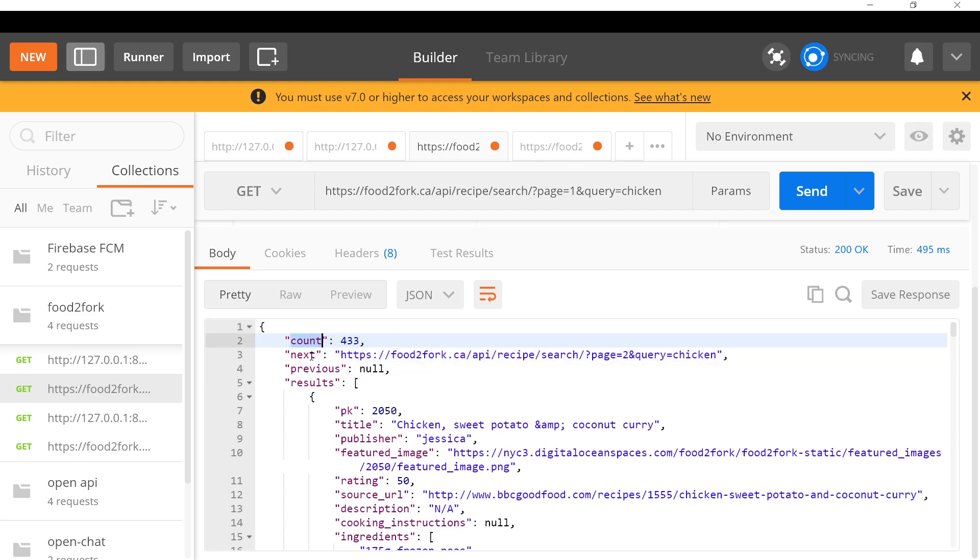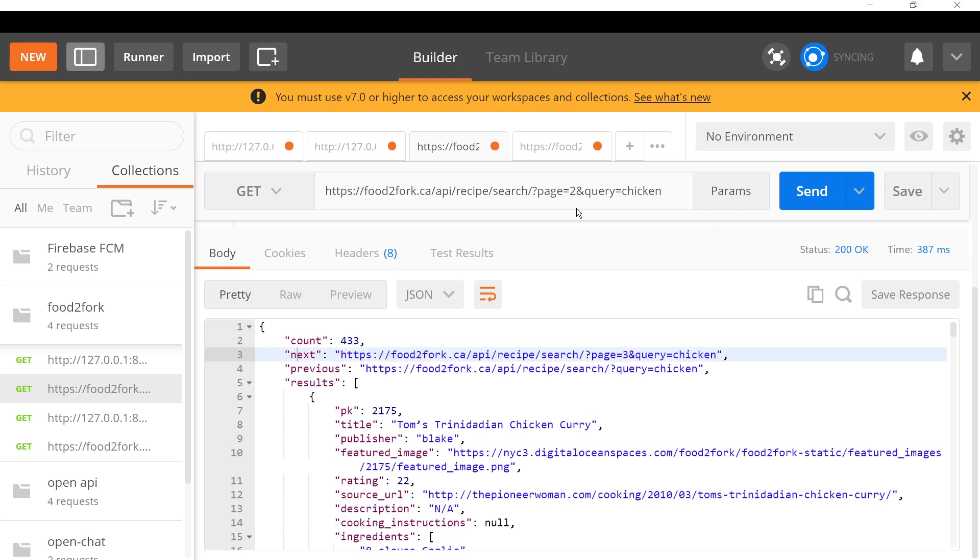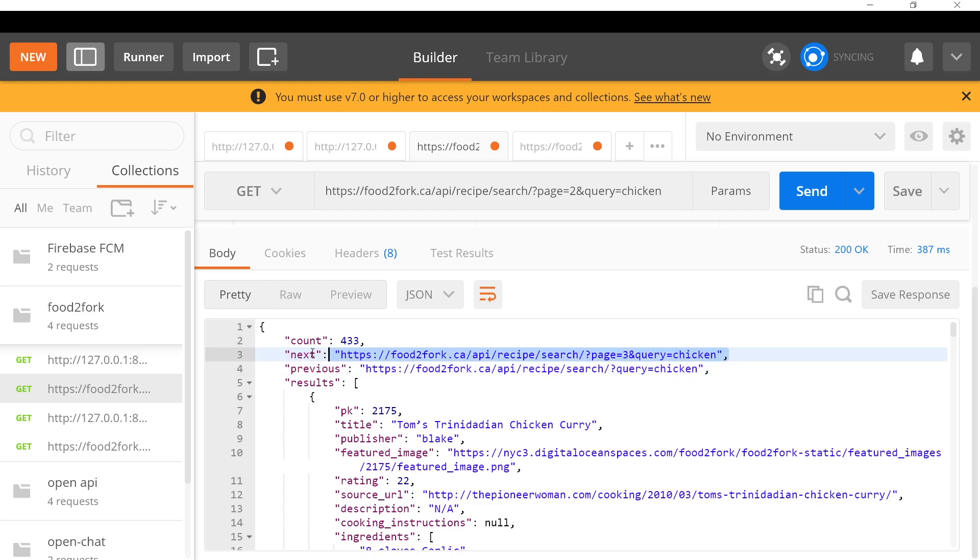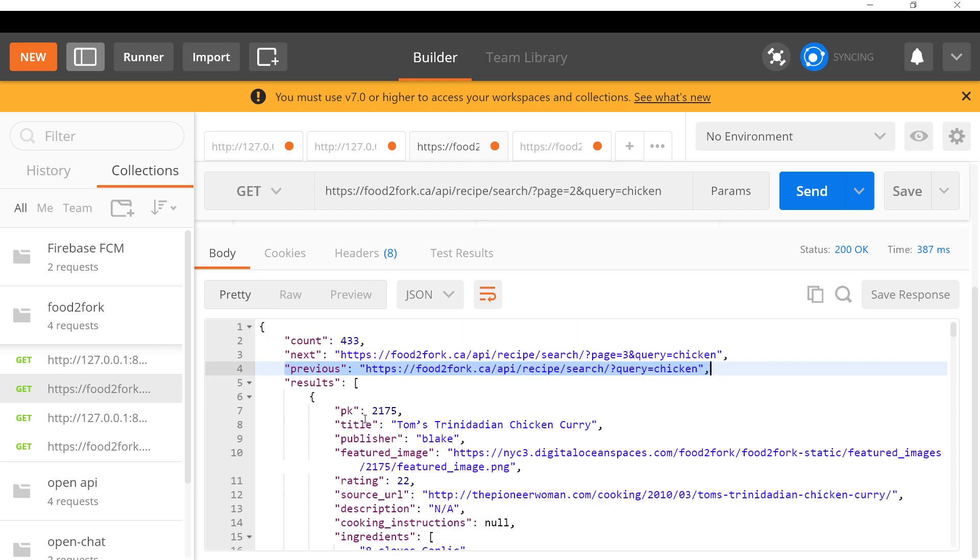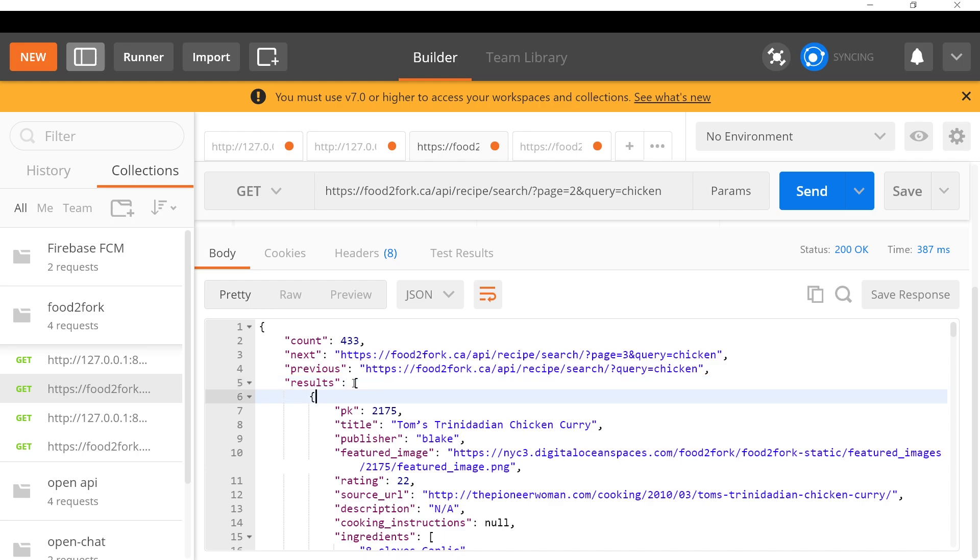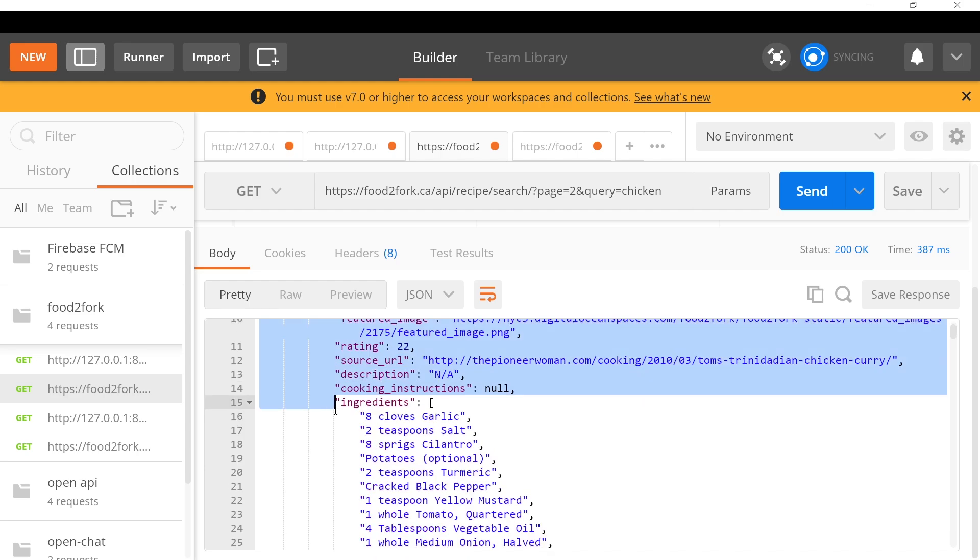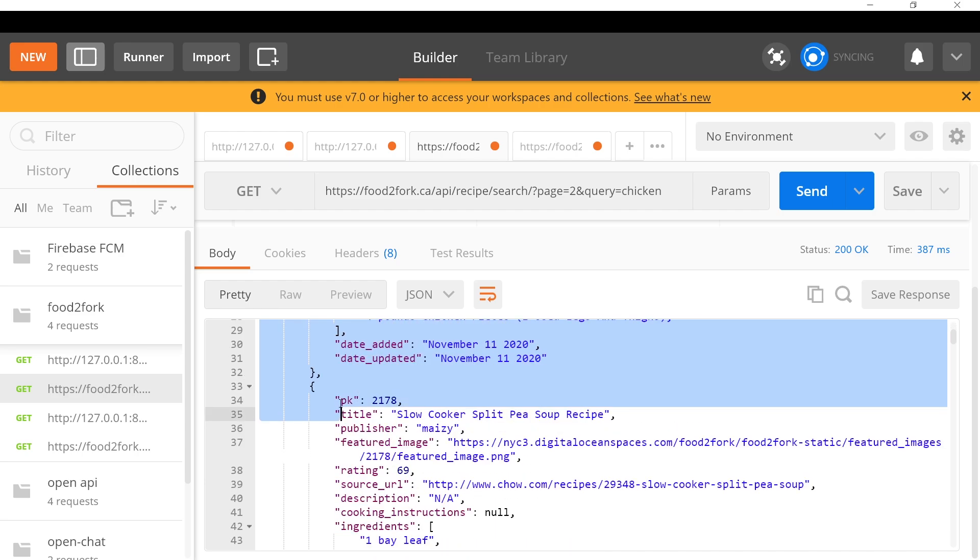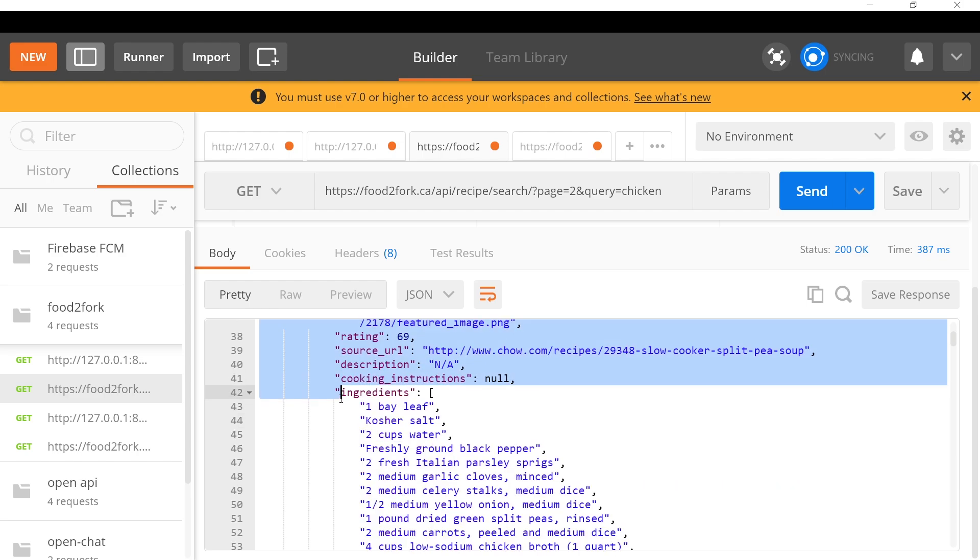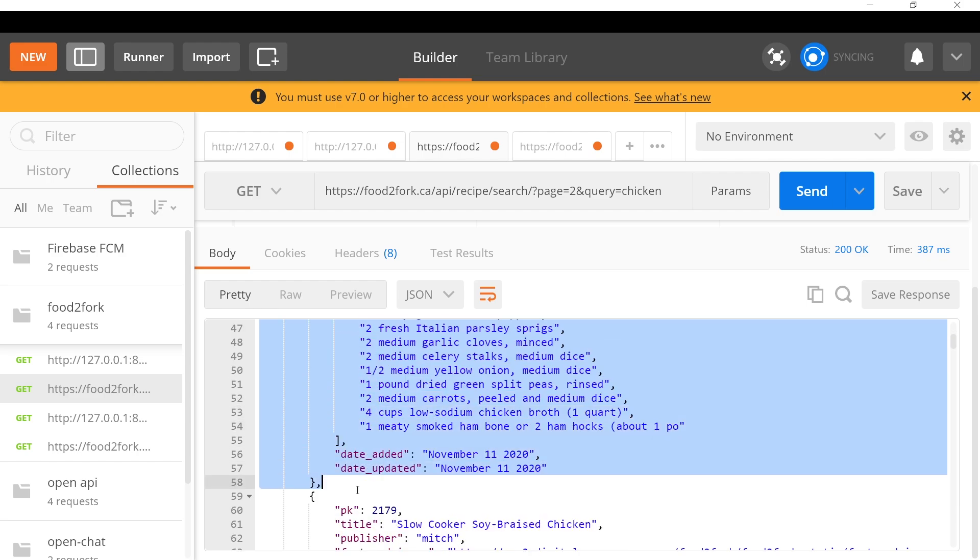The data structure returned from the API is a JSON object. The JSON object has count, next, previous because of the pagination. If I went to page equals two and press send, now you can see we have a next and a previous option. The next option would be page number three, and the previous option would be that first page.